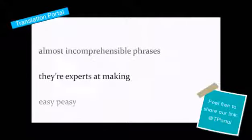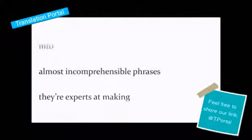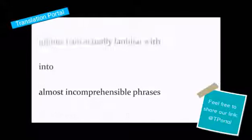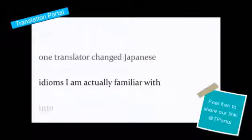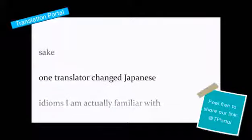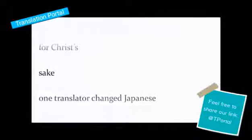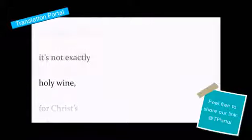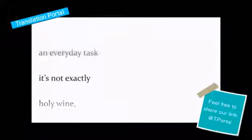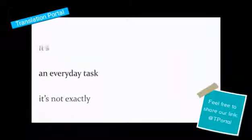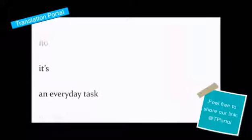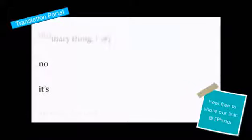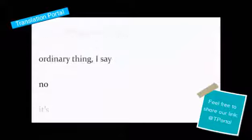They're experts at making almost incomprehensible phrases into idioms I'm actually familiar with. One translator changed Japanese sake for Christ's holy wine. It's not exactly an everyday task. It's no ordinary thing, I say.